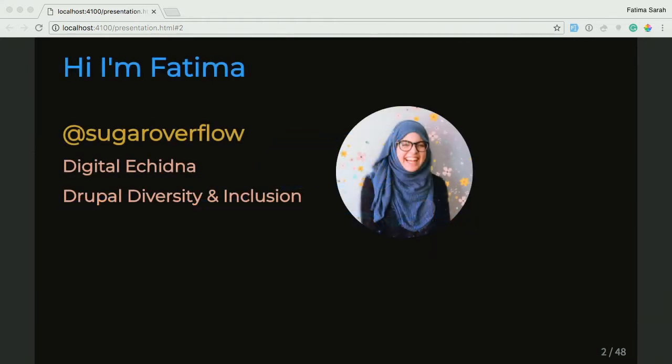My name is Fatima. You might know me as Sugar Overflow. That's a really great picture of me. I work at Digital Echidna, the Red Jerseys. We're a digital services company in London, Canada. We do a lot of Drupal. And I'm also on the leadership board for Drupal Diversity and Inclusion. And if you haven't already, please come to our booth and get your picture taken.